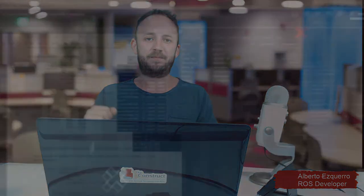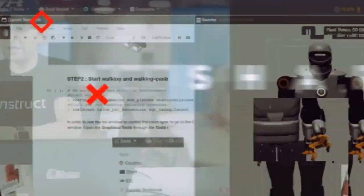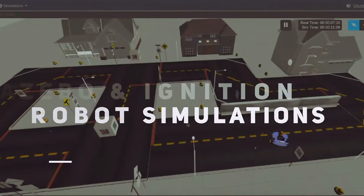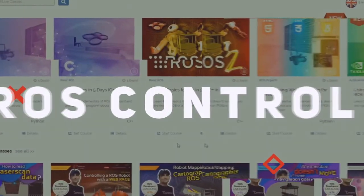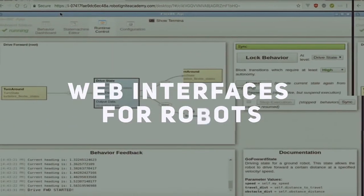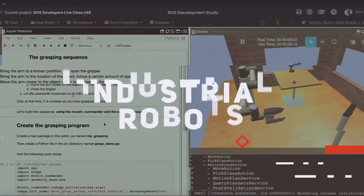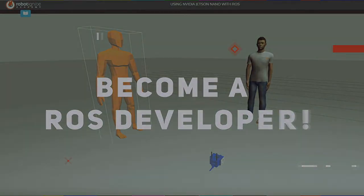Hello there ROS developers and welcome to this live class number 93. We are going to be talking about basic kinematics of mobile robots, specifically of the differential drive robot. We are going to be talking about kinematics of mobile robots and specifically we are going to focus on the kinematic model of the differential drive type of robot for this class.